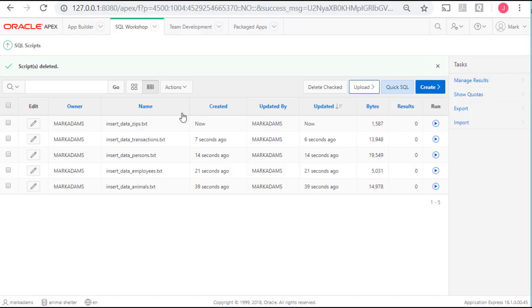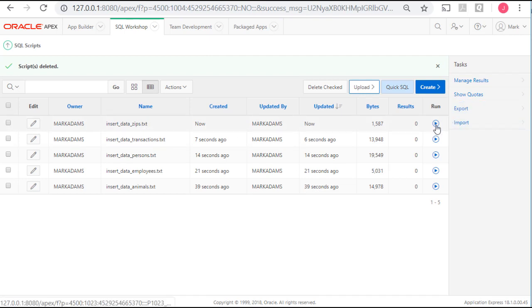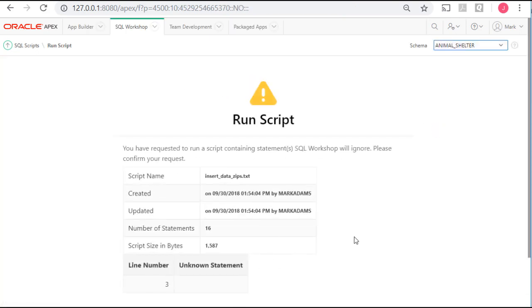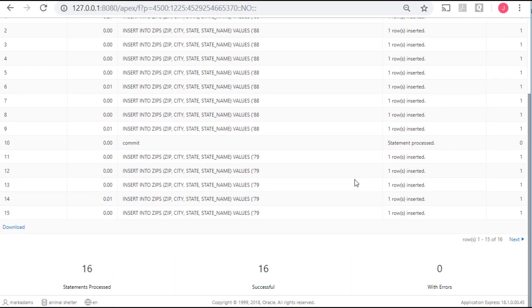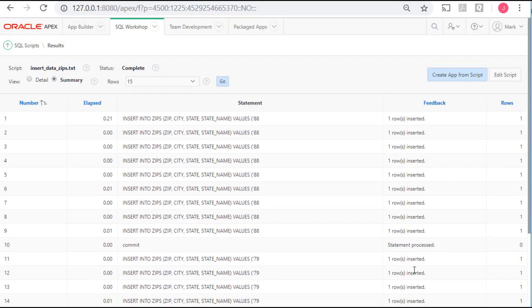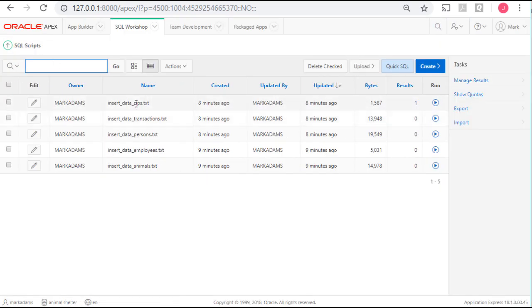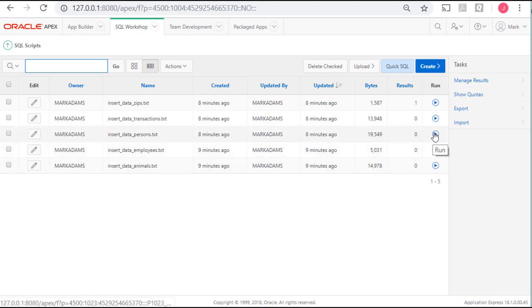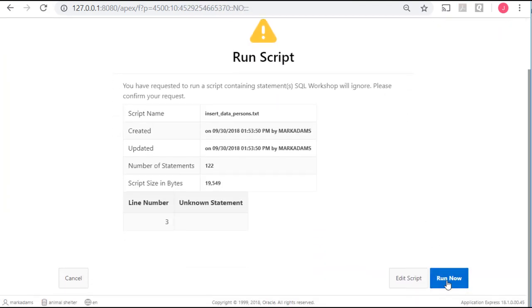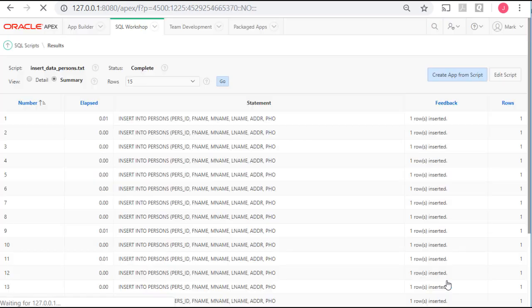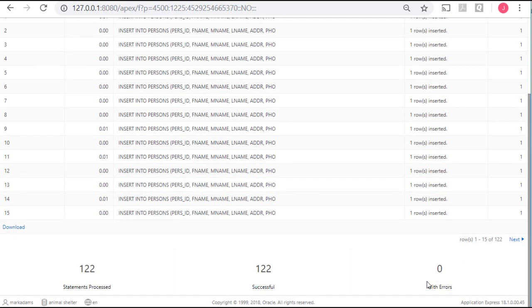So, the first one I want to run happens to be the first one listed, but that's just a coincidence. I'm now going to click run, and I'll run now. I want to scroll down, and I want to see that the statement is processed. You don't know the exact number, but you want to make sure that you have zero errors. Zero errors. I'll do one more, because the next one would be persons, and I'll run it. Zero errors.